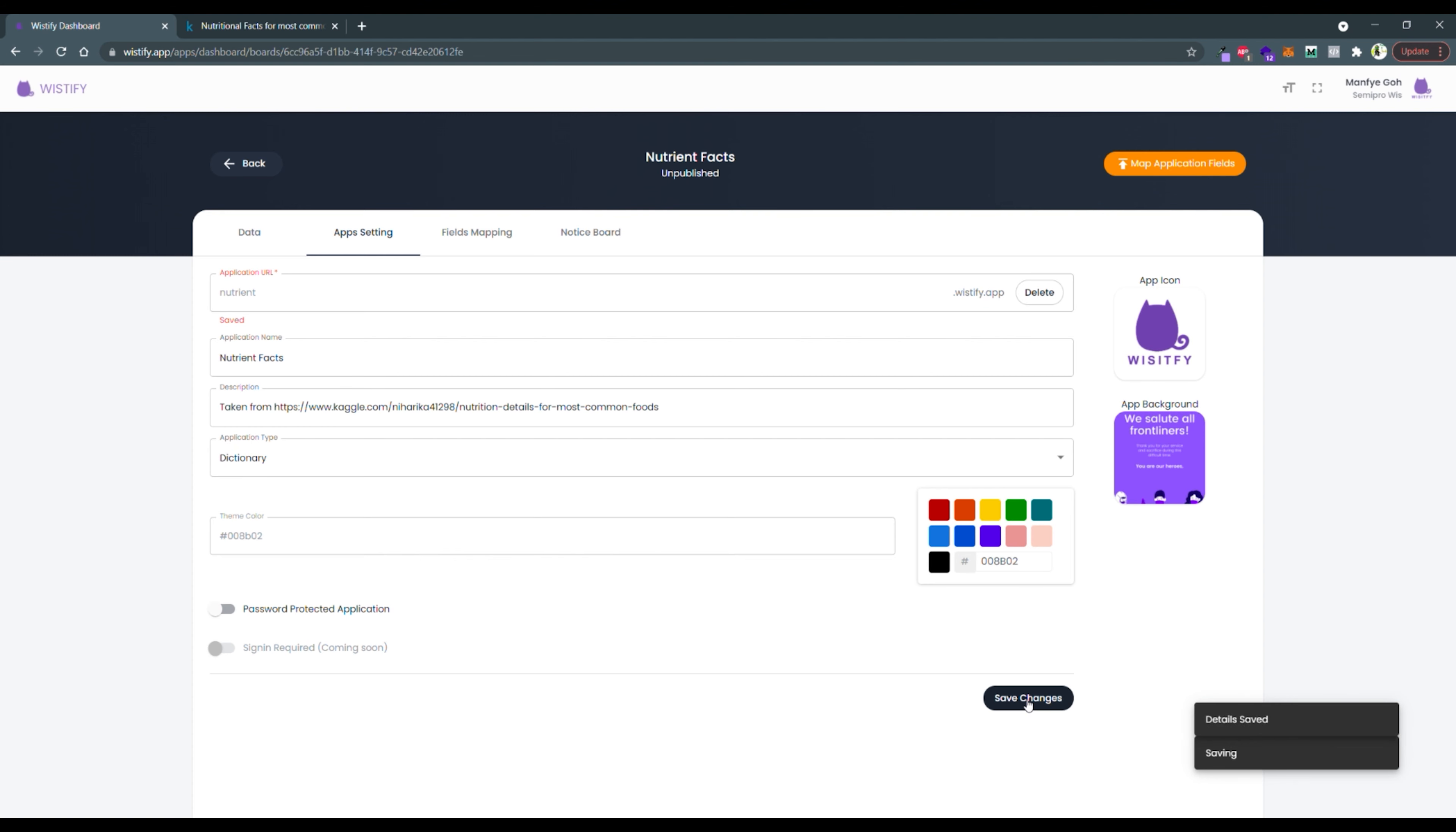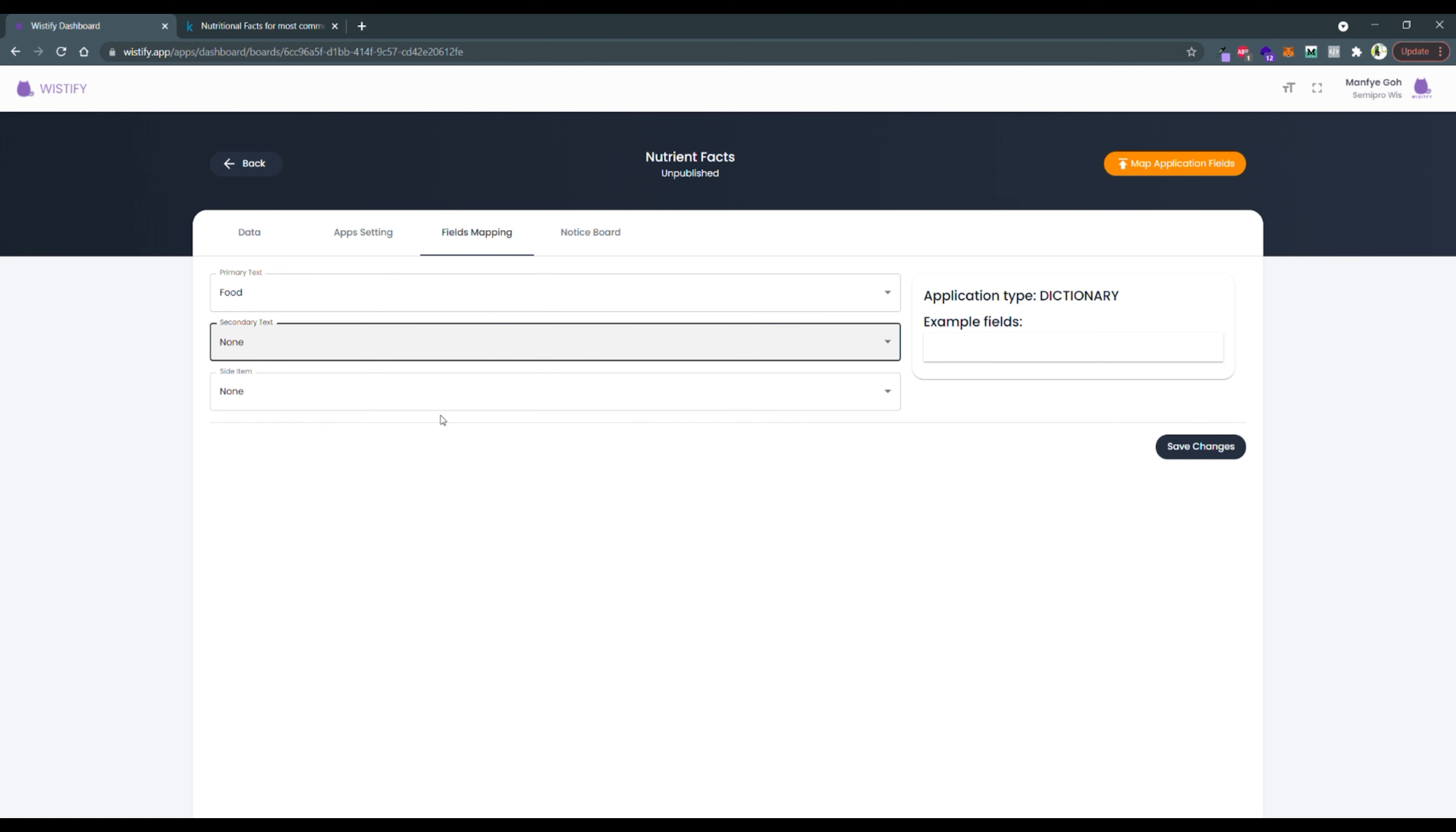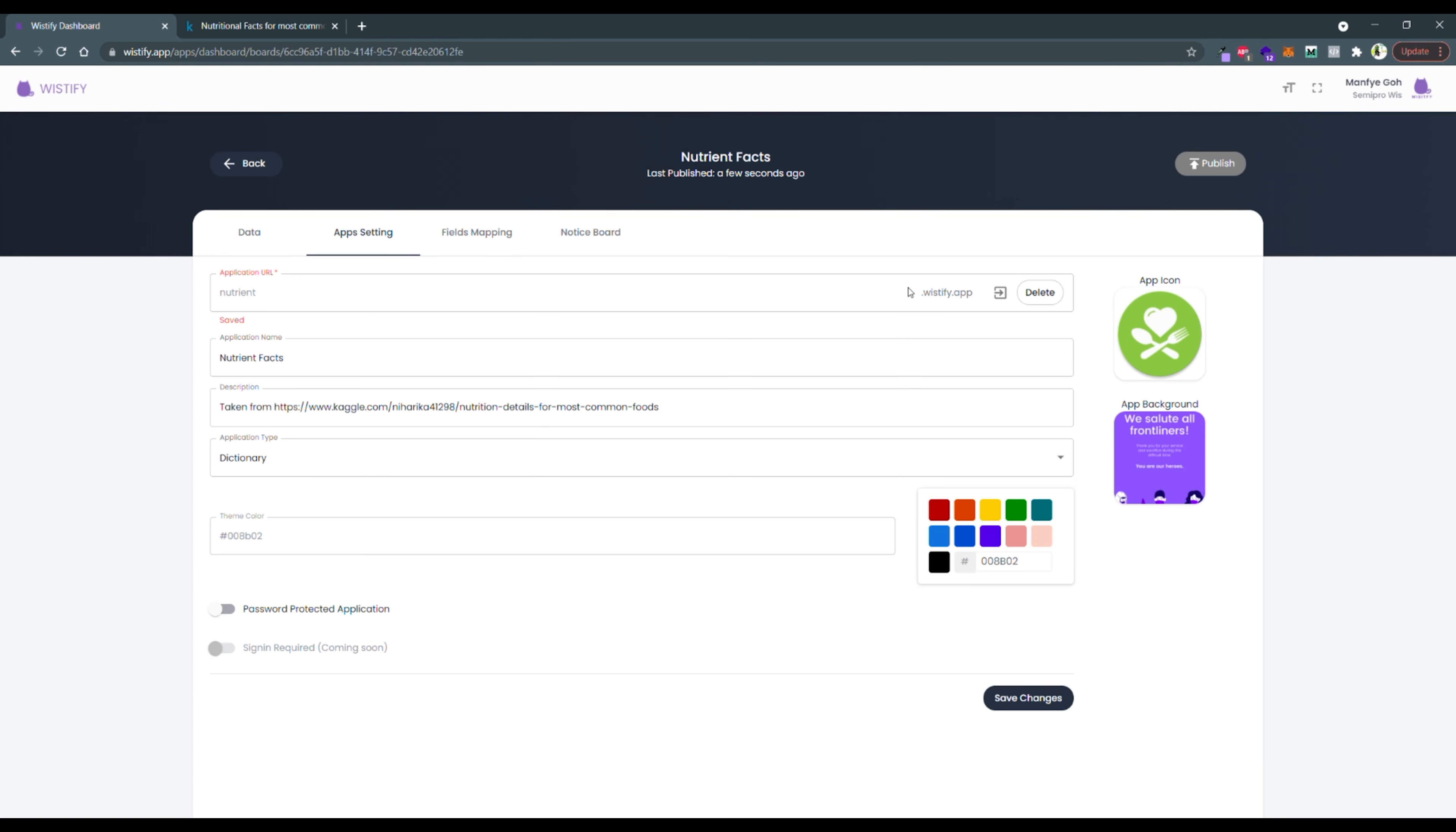Next, I would like to change the logo of my application. After that, go to the Fields Mapping tab to decide what fields should be displayed in the application. Click the publish button to publish your application after you're done mapping the fields. Let's go to the URL to visit your newest Wistify application.